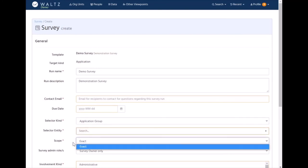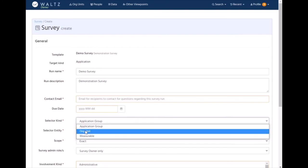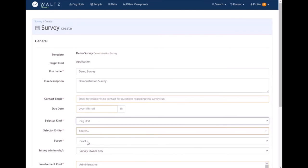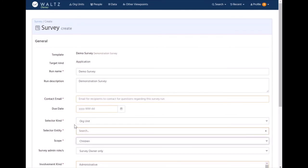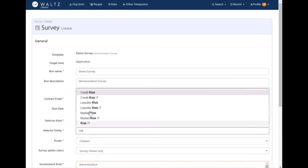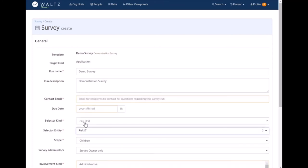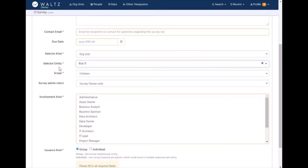The exact is whether or not you want to send it to children of this org unit as well. So if we just sent it to the risk department, we might want all of the sub-departments to also fill this in. Risk IT - that would include all of the other risk IT departments.